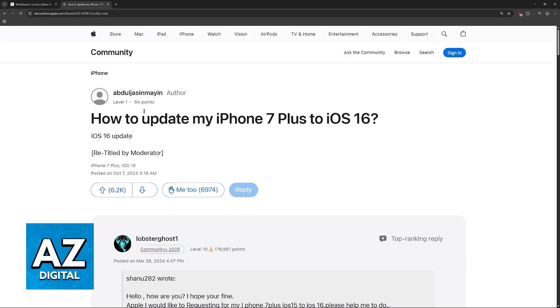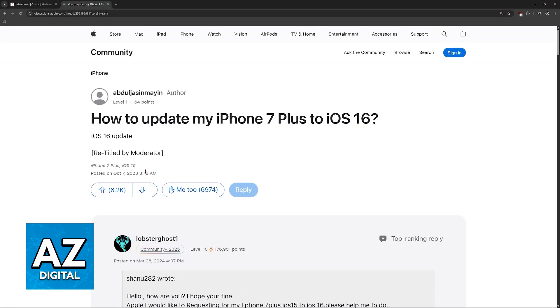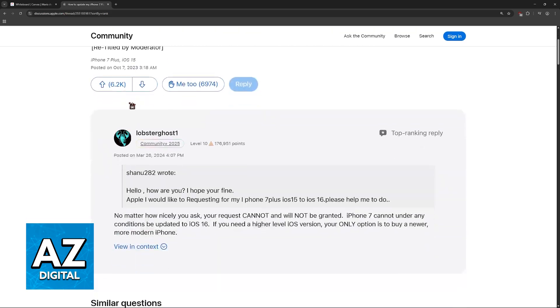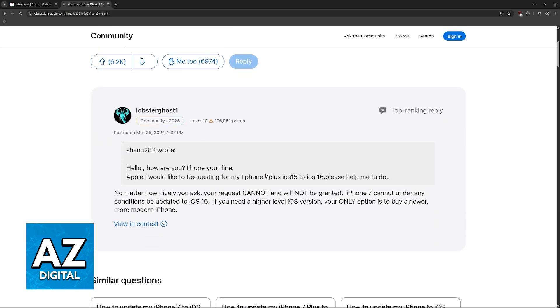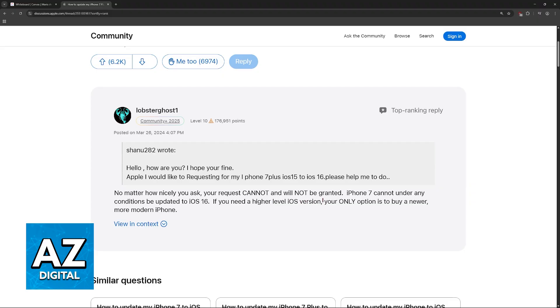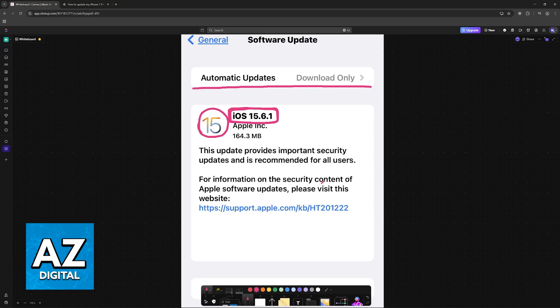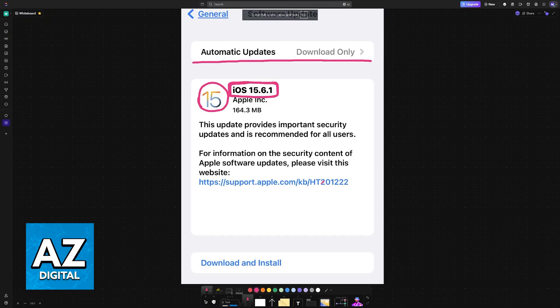As you can see, someone actually asked this in 2023 on the Apple Community Forums, and the top-ranking reply is by a very important community member with more than 100,000 points: 'No matter how nicely you ask, your request cannot and will not be granted. iPhone 7 cannot under any conditions be updated to iOS 16.'